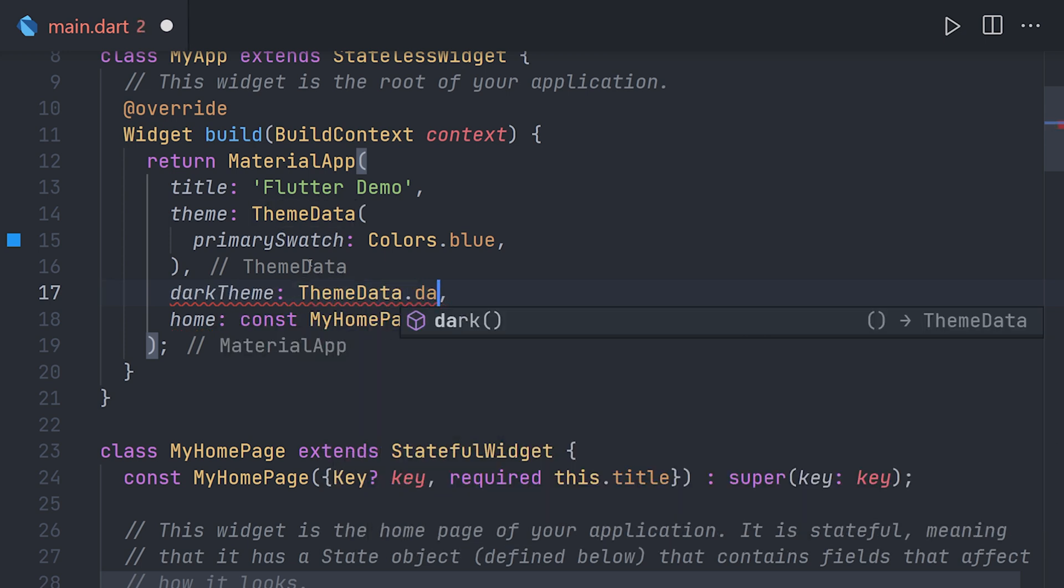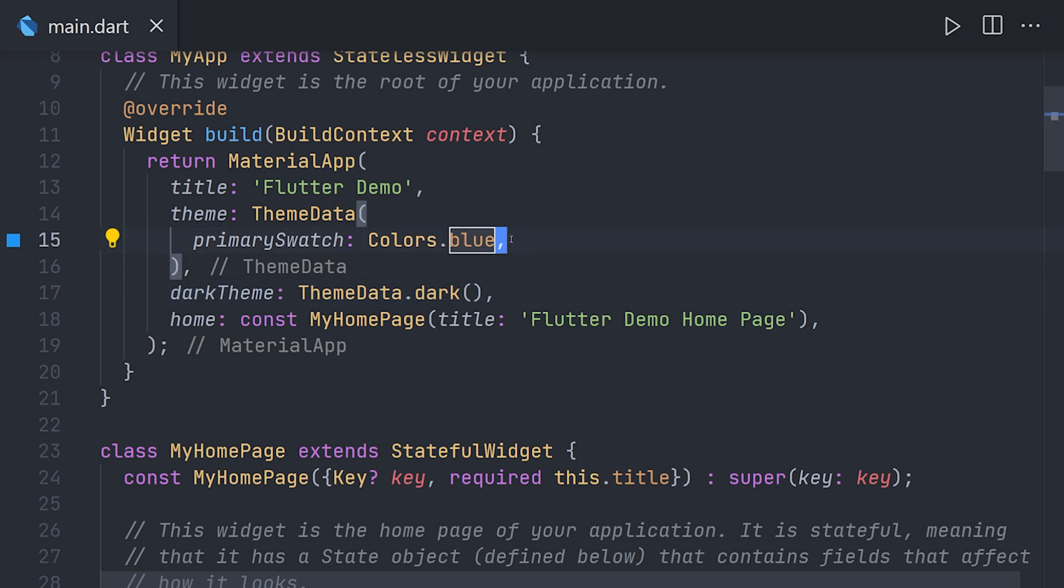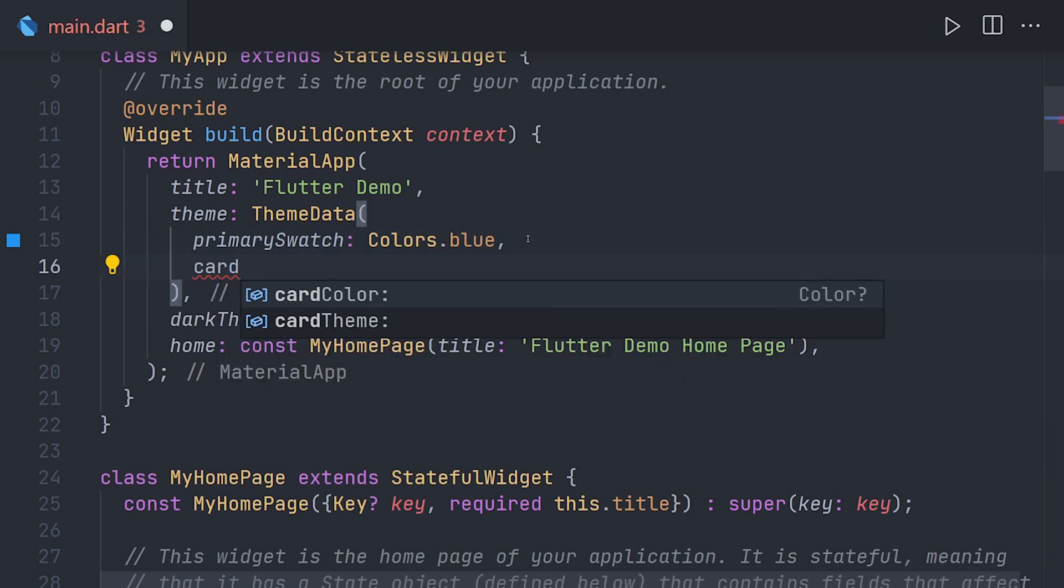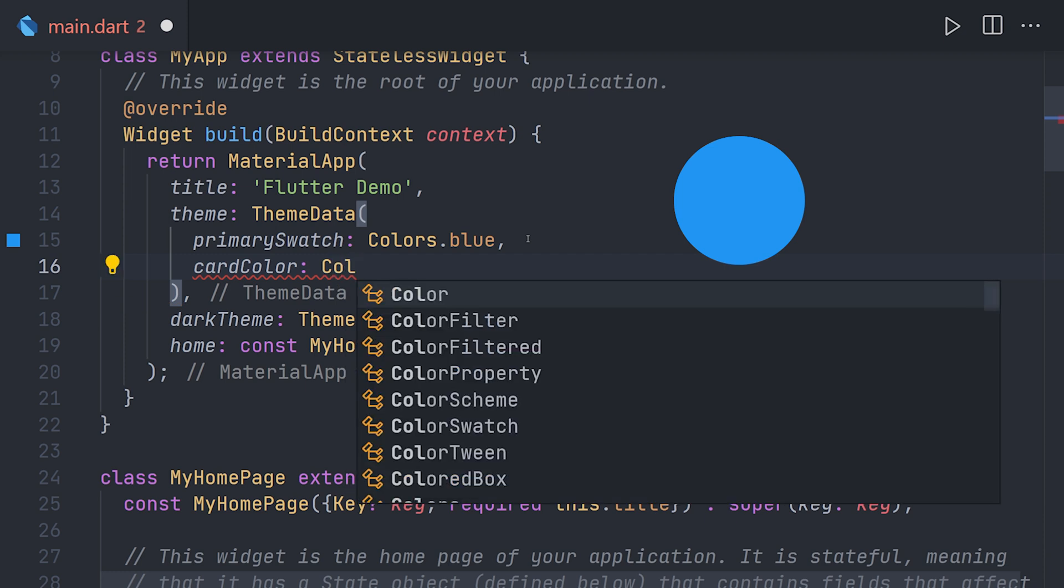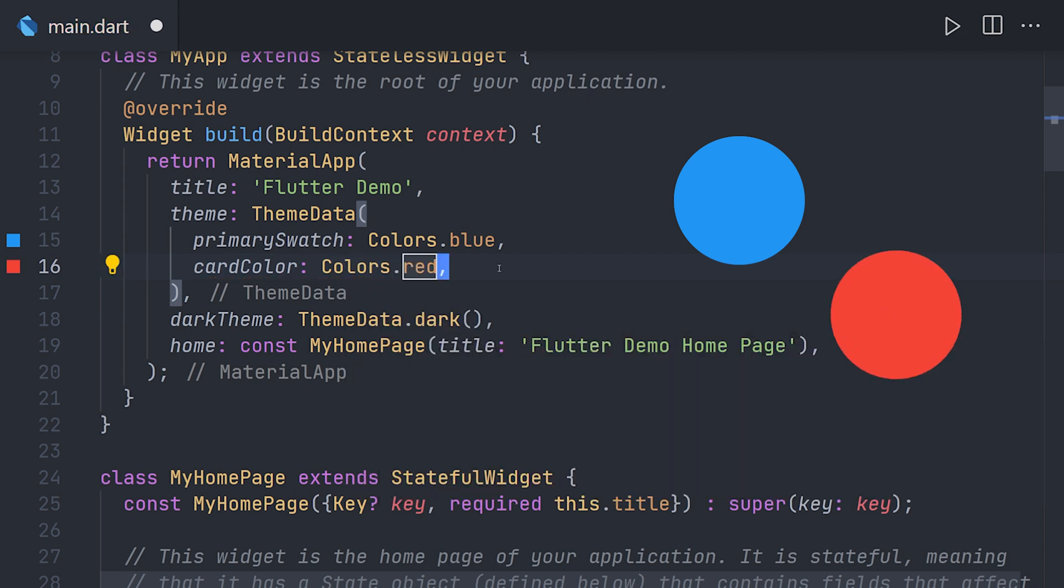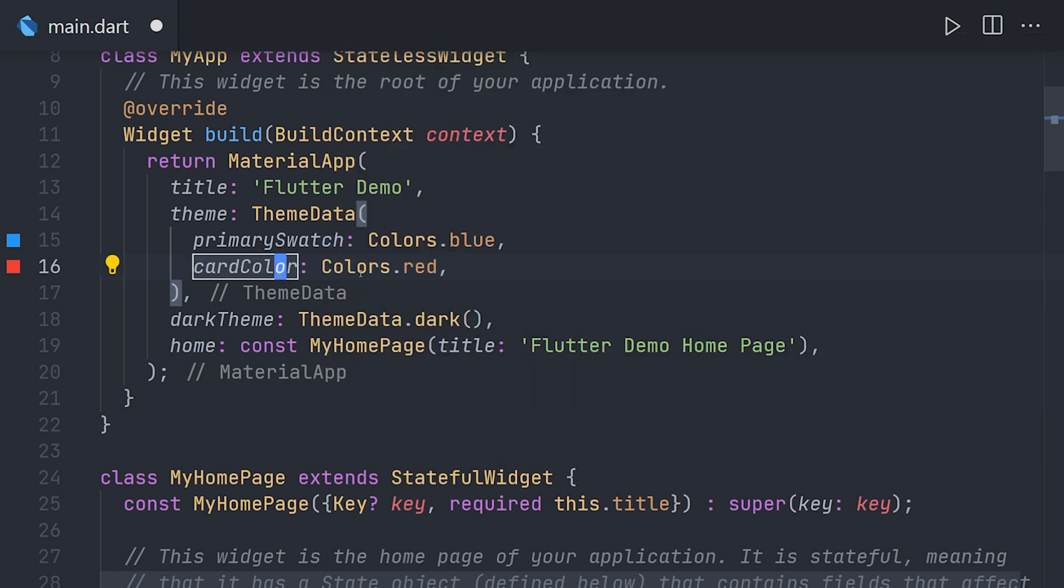So for example you could have a file with all of your colors already defined. In this case I'm just going to use the material colors just to showcase this. For example in the light mode you want to have a primary color of blue. And for card colors you want it to be red.